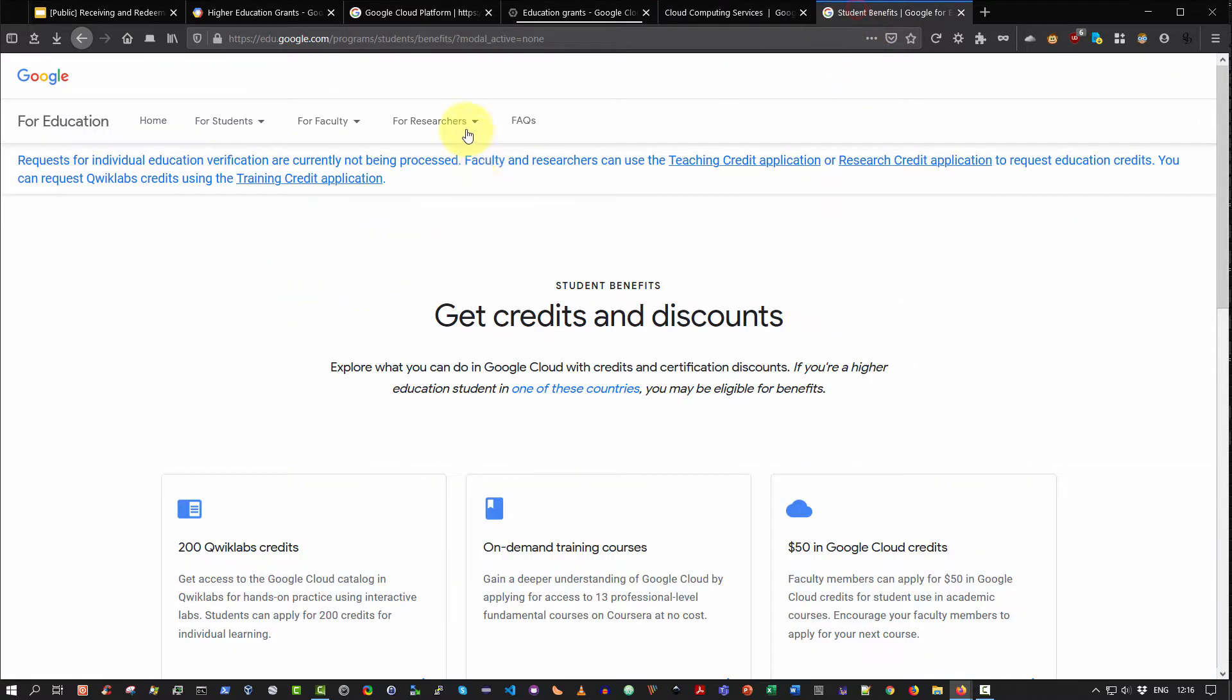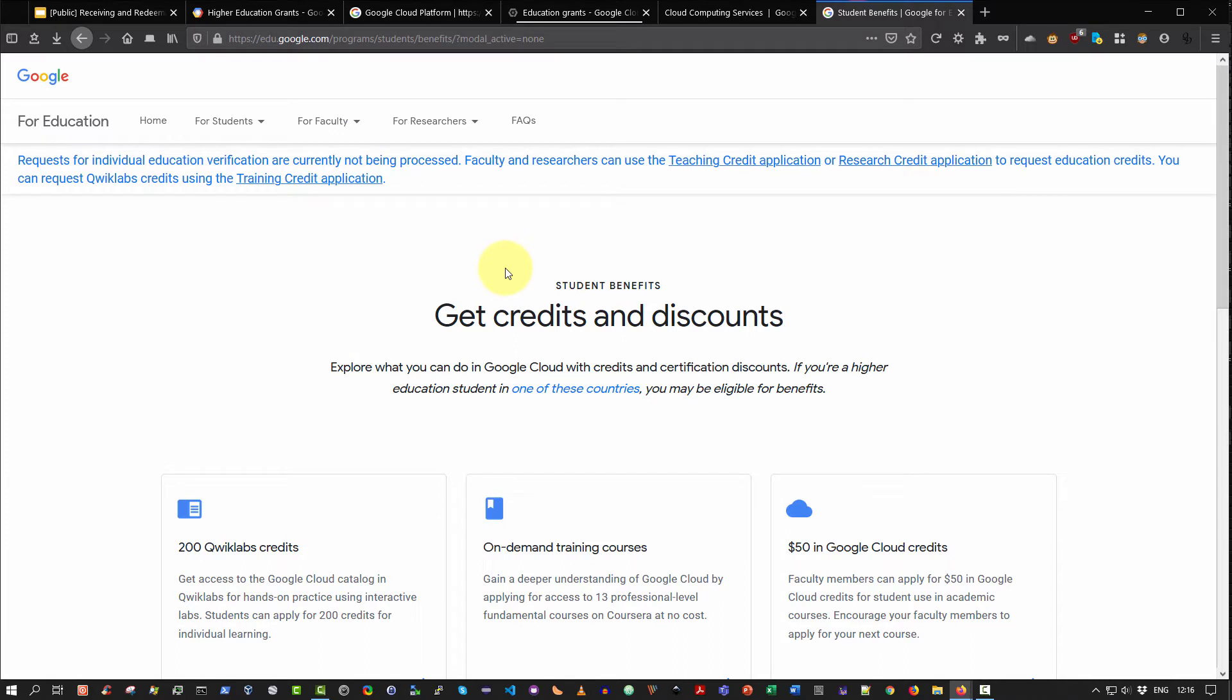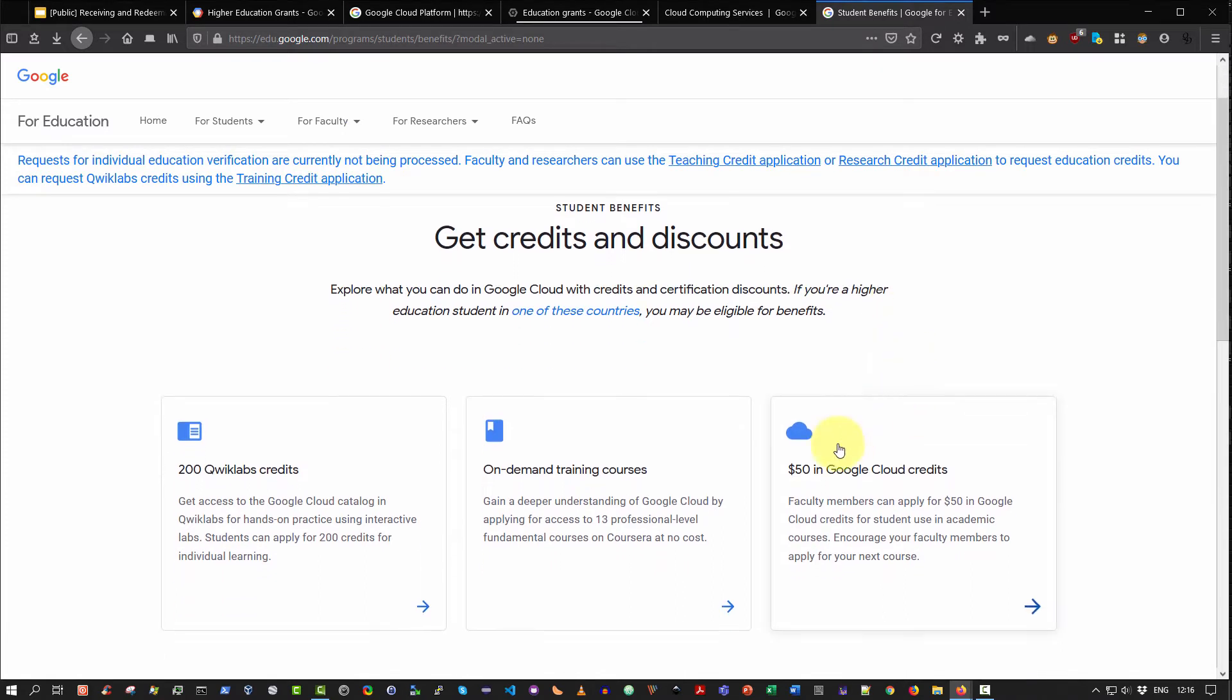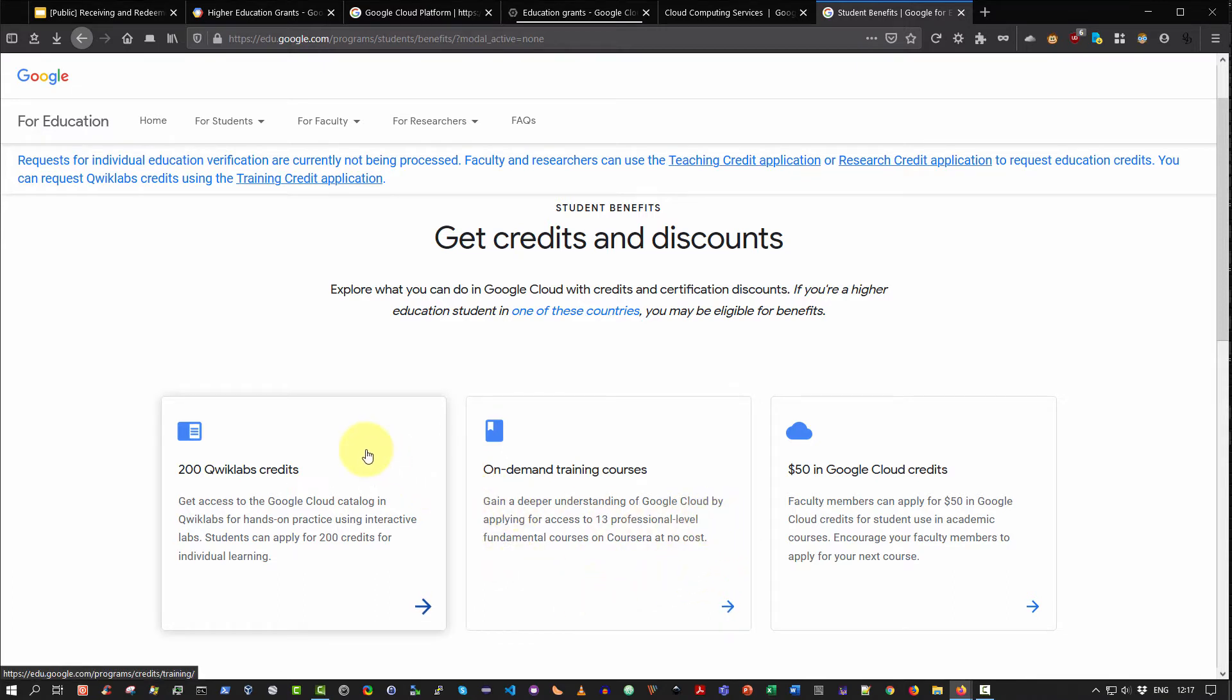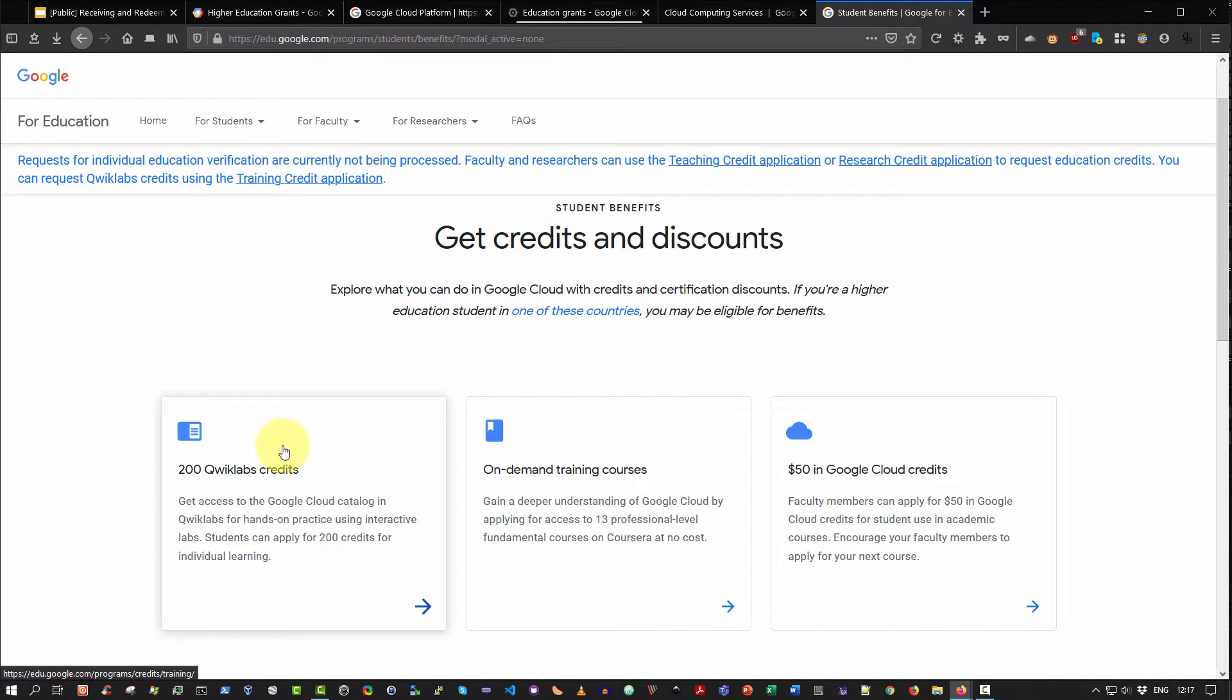Be aware that Google is very good. They also make available free student accounts. So you can apply for a student account and get, as you can see here, $50 in Google Cloud credits, which is really nice. You can also get access to on-demand training courses. There's actually 13 professional level fundamental courses that you can access on Coursera at no cost. And lastly, you get exactly 200 QWIC lab credits. The QWIC lab platform is basically a training platform that provides hands-on interactive labs that students can work through to give them really good experience of how to use and deploy Google Cloud resources.